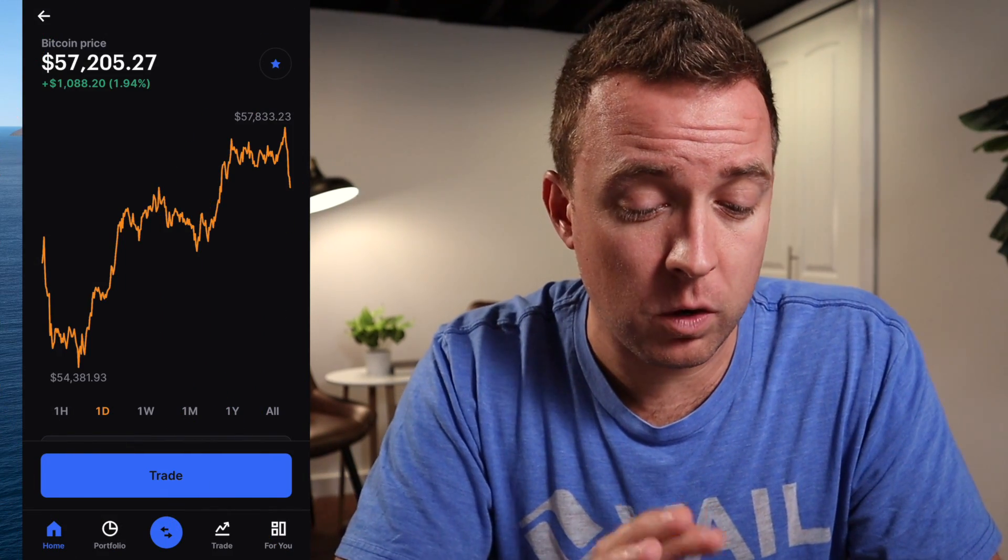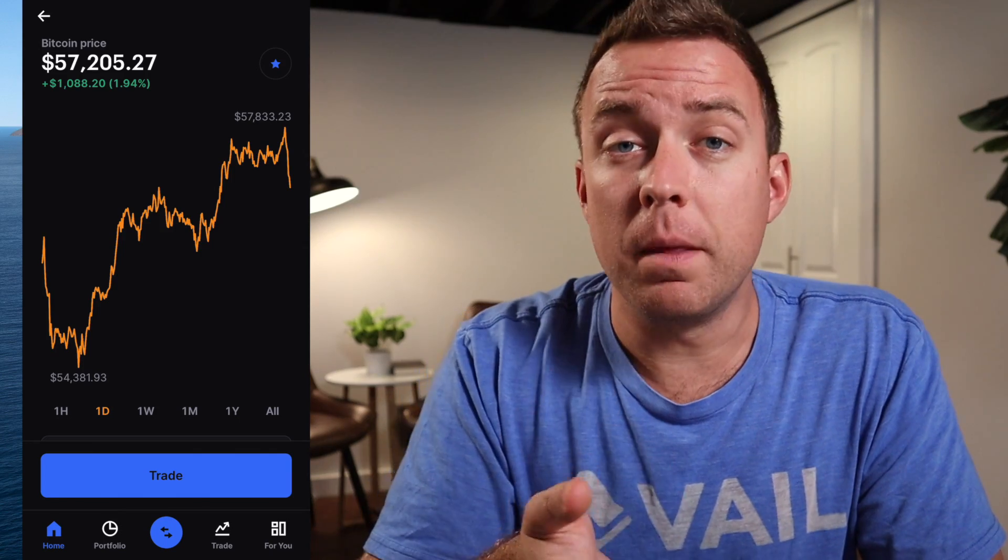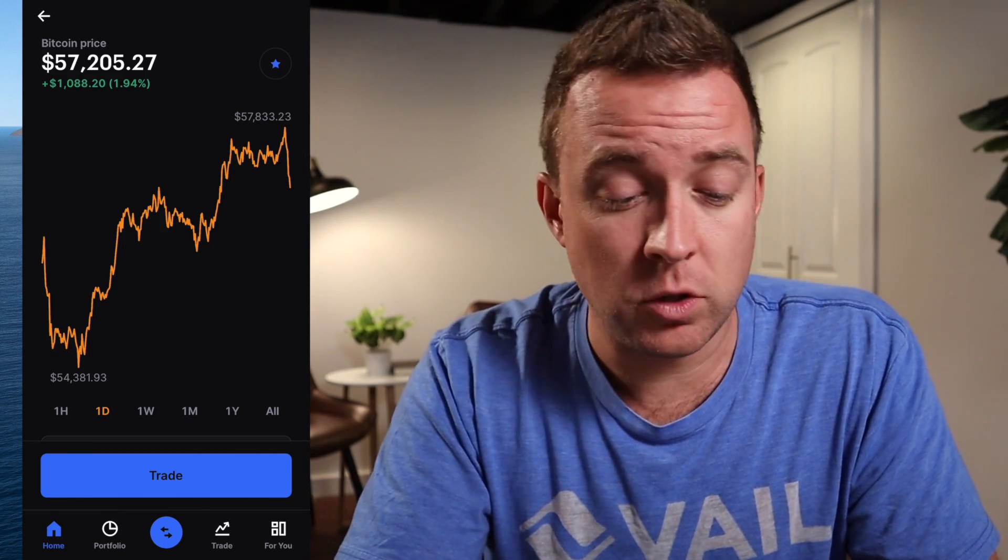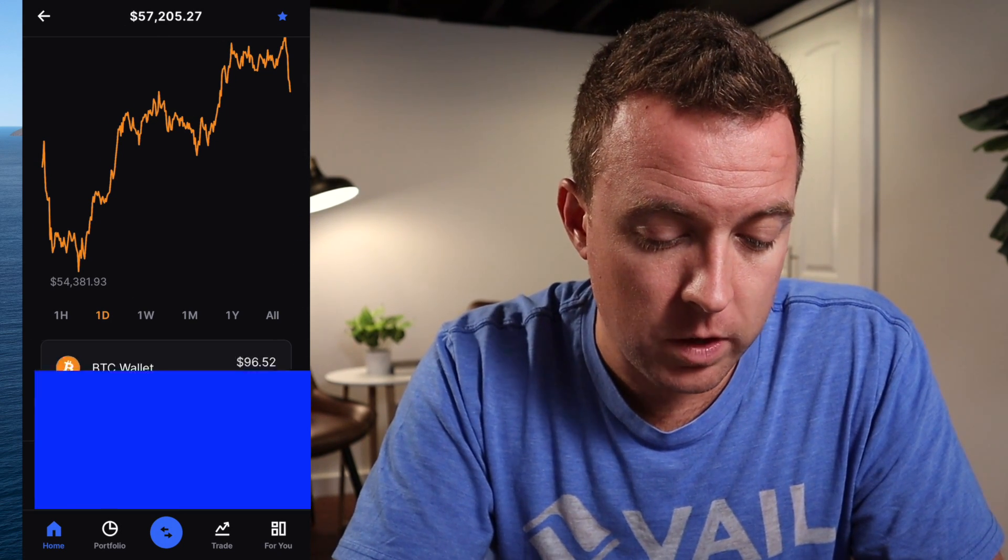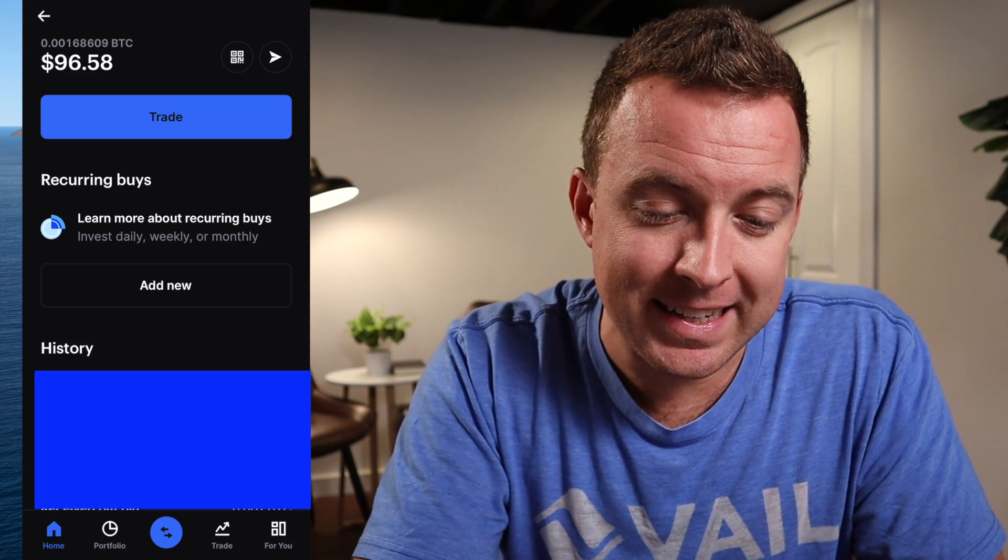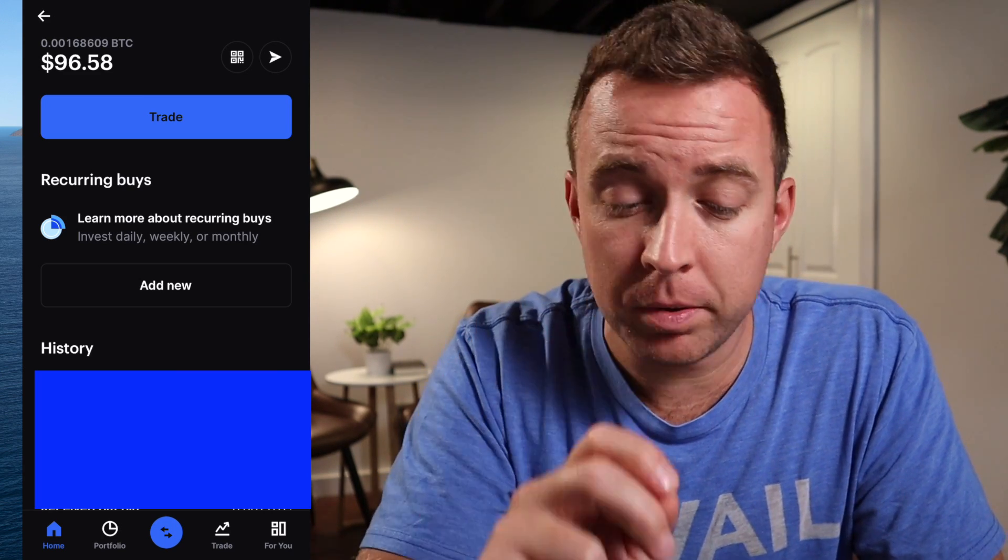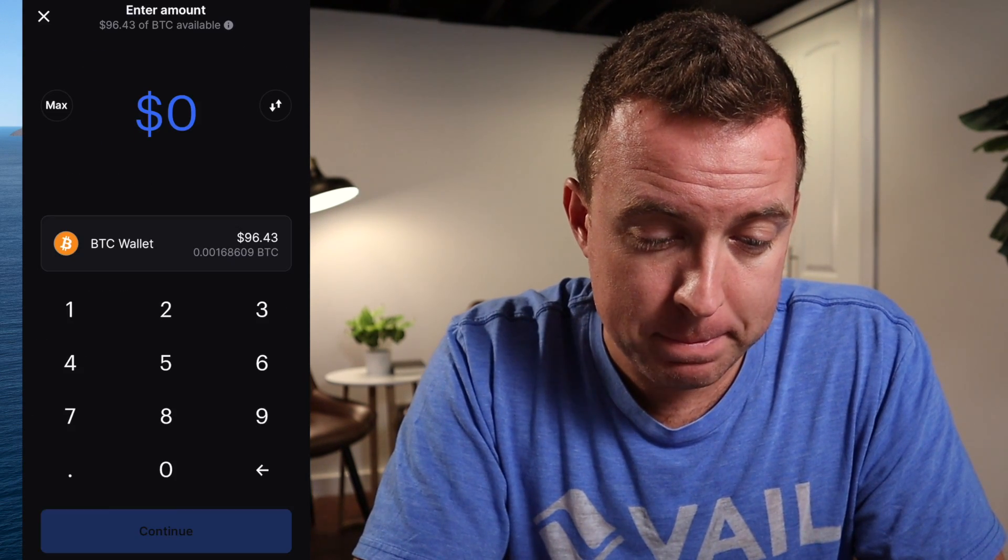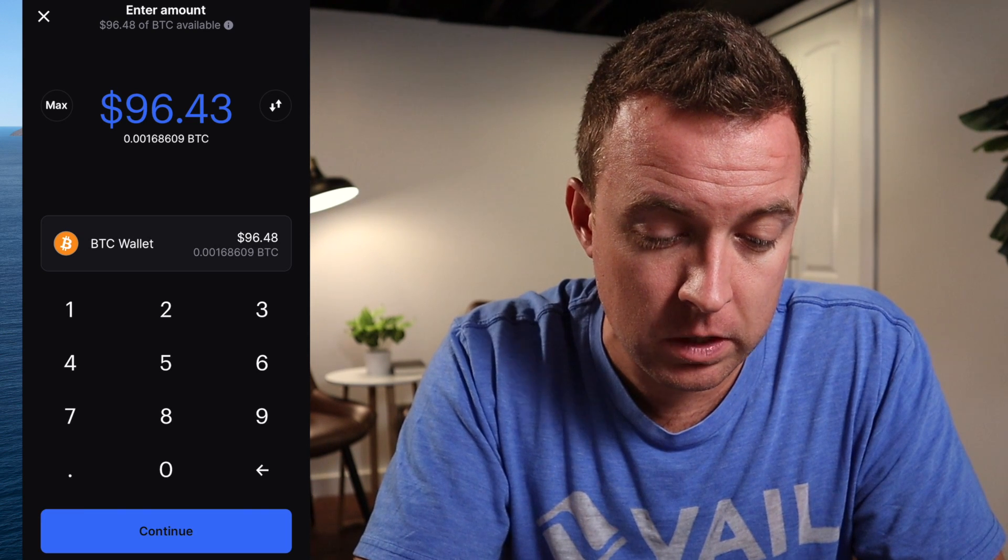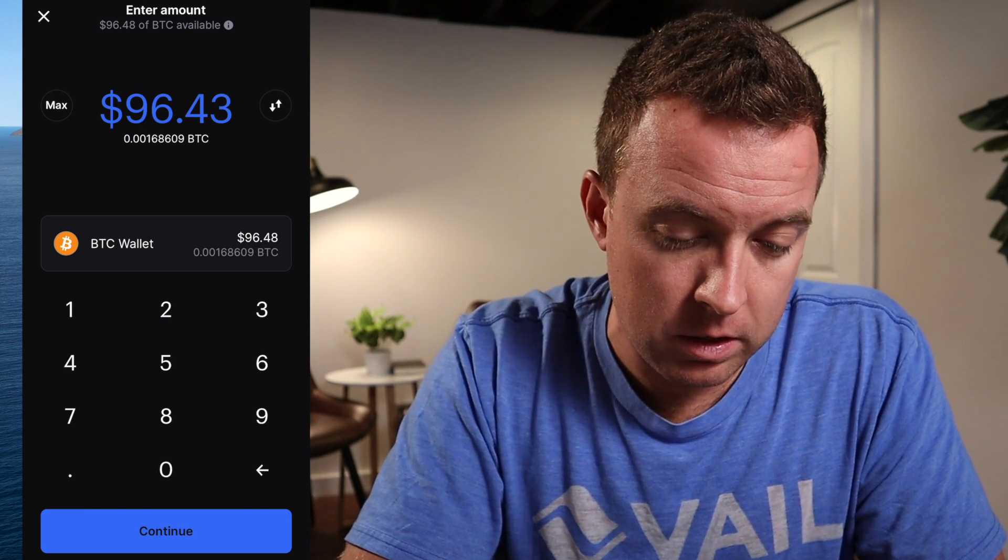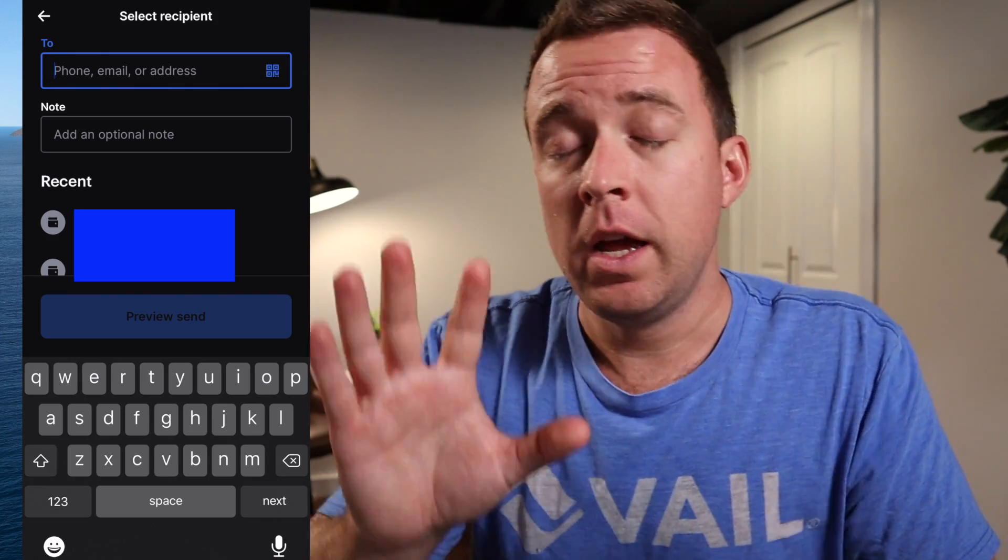All right. So let's hop into the Coinbase app here. I'm already on the Bitcoin price right now. It is at $57,205. I already have a little bit within my BTC wallet. Let's go ahead and click that. Then let's send it here. We're going to click on that airplane icon at the top right. Pull that up there. Then you're going to send. I'm just going to do the max amount and then continue from there. It's going to say, what address are we sending to?